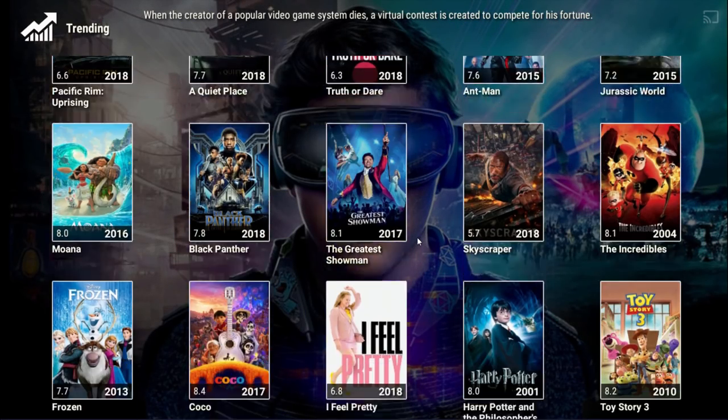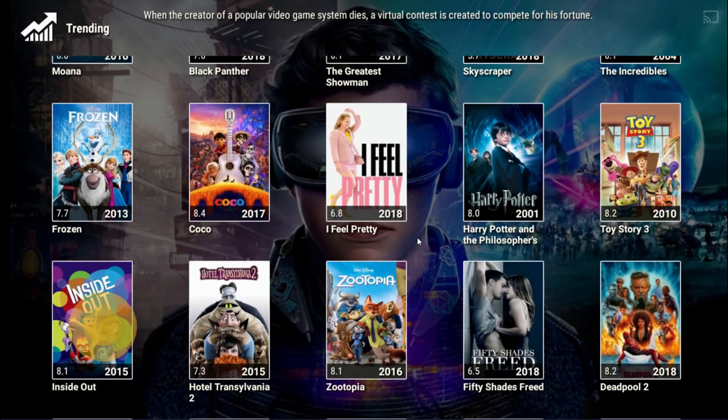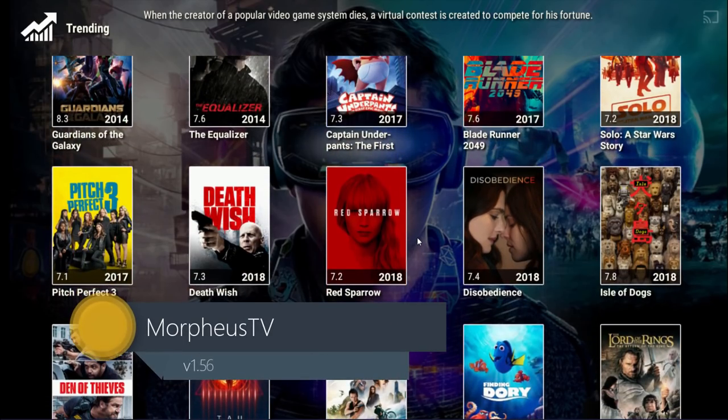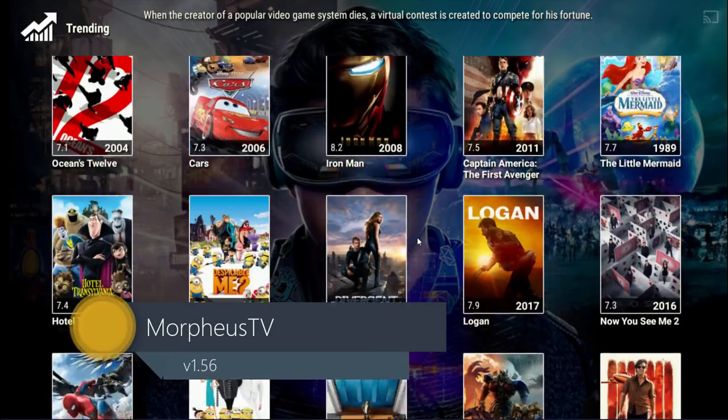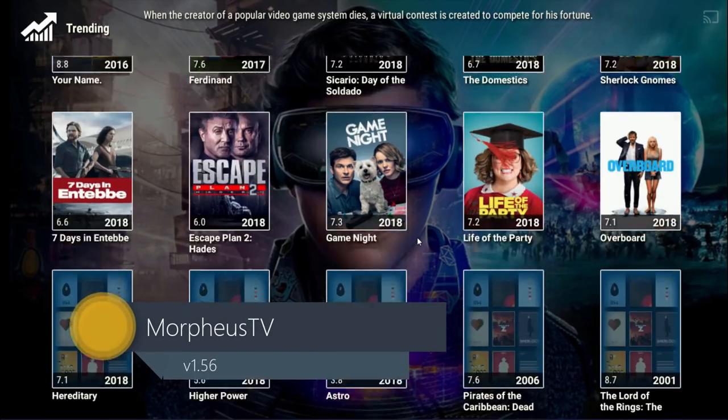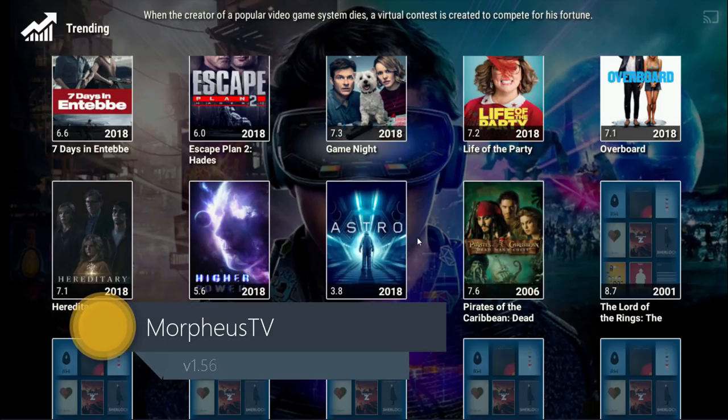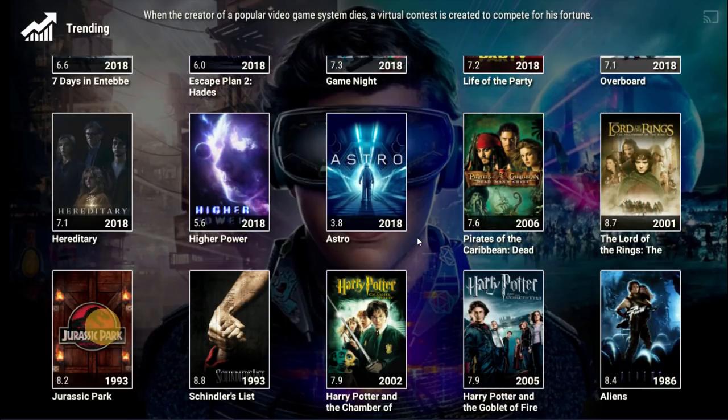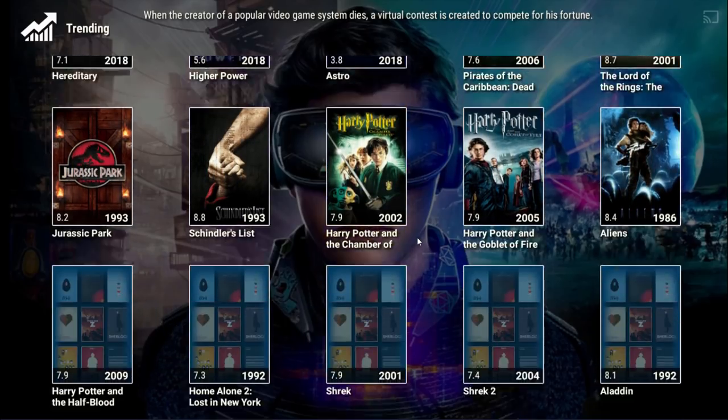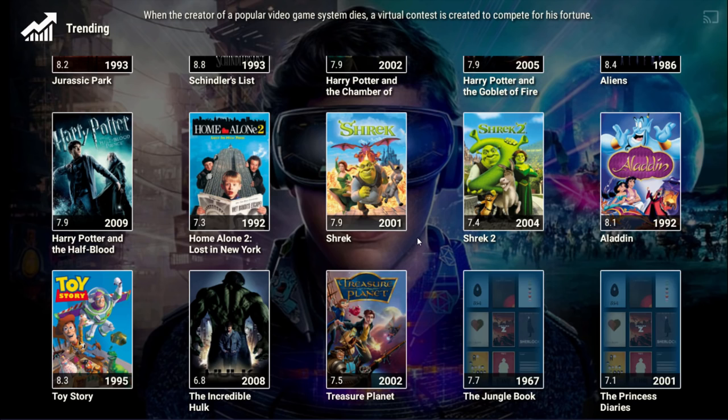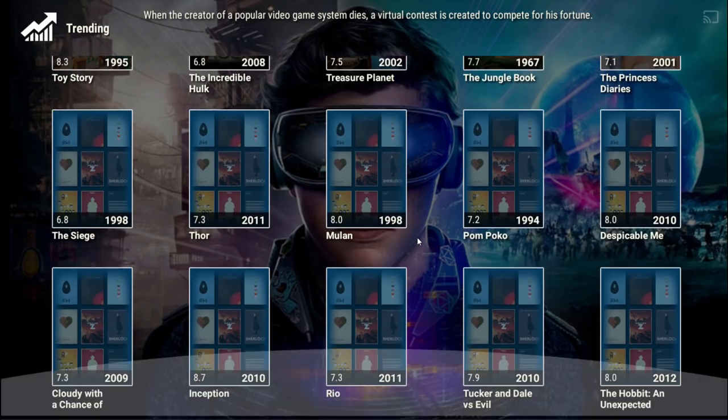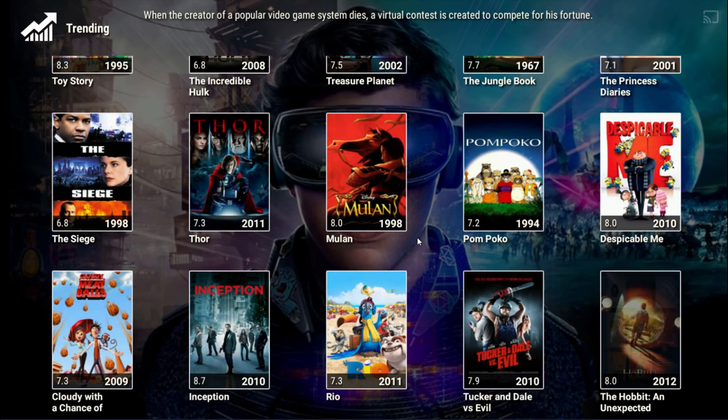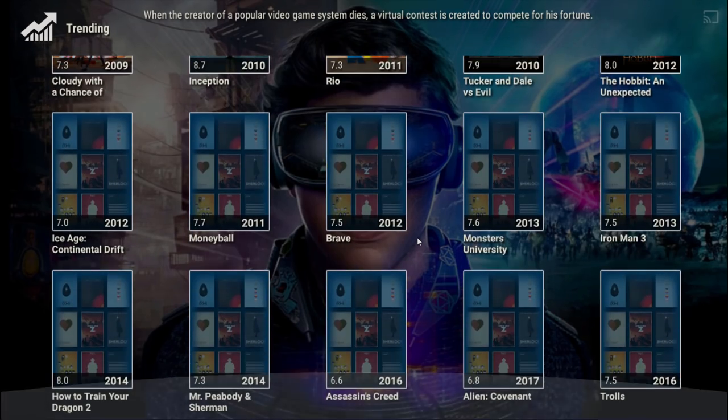Today we'll be going over the latest version of Morpheus TV. Morpheus TV allows you to stream and download movies with or without subtitles in HD quality. It has a high level of customization and the layout is user-friendly. I'll give you a quick overview of the APK and show you how you can get this. So let's do this.